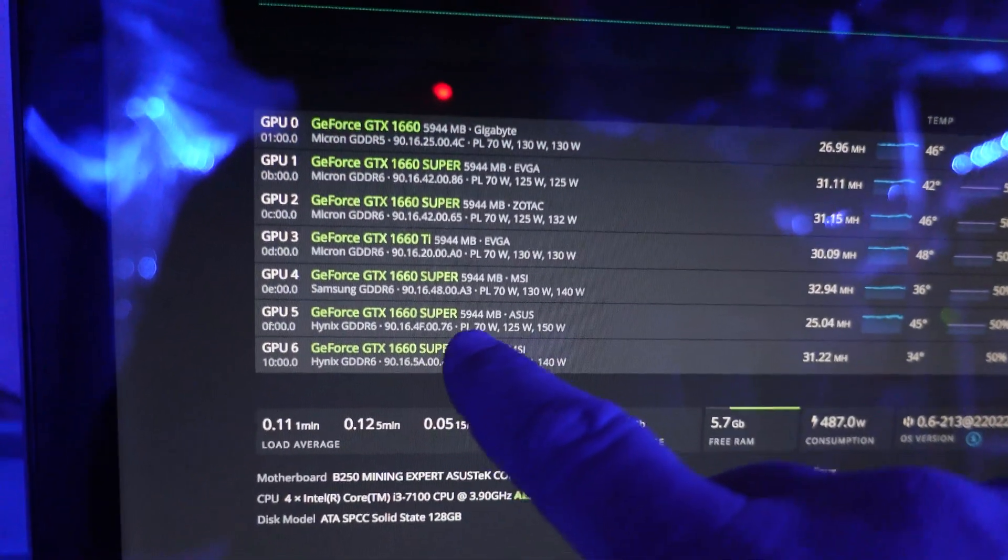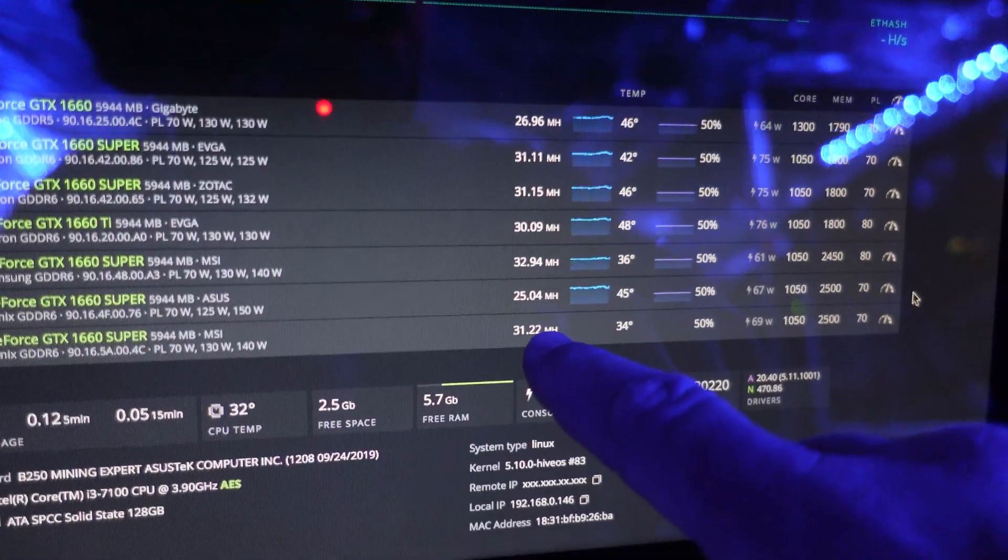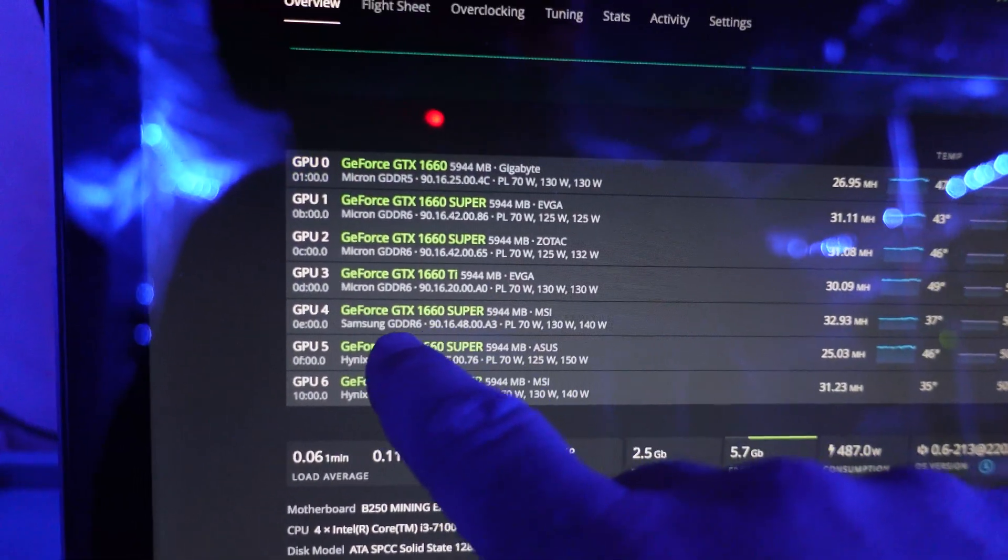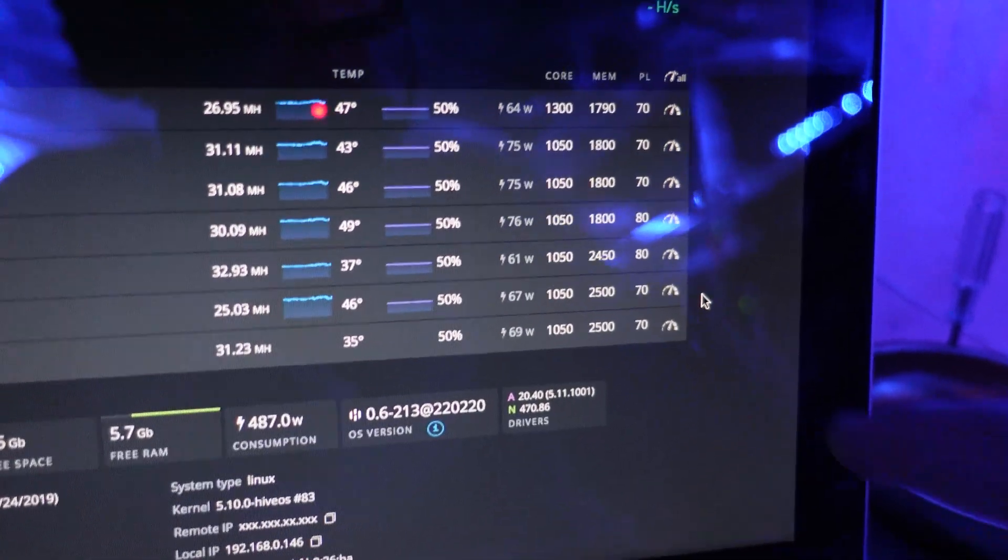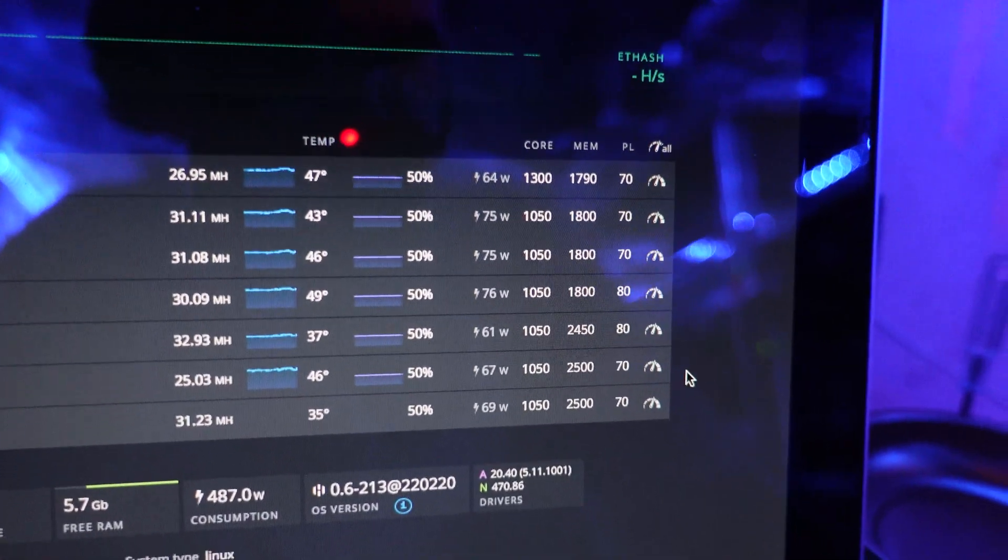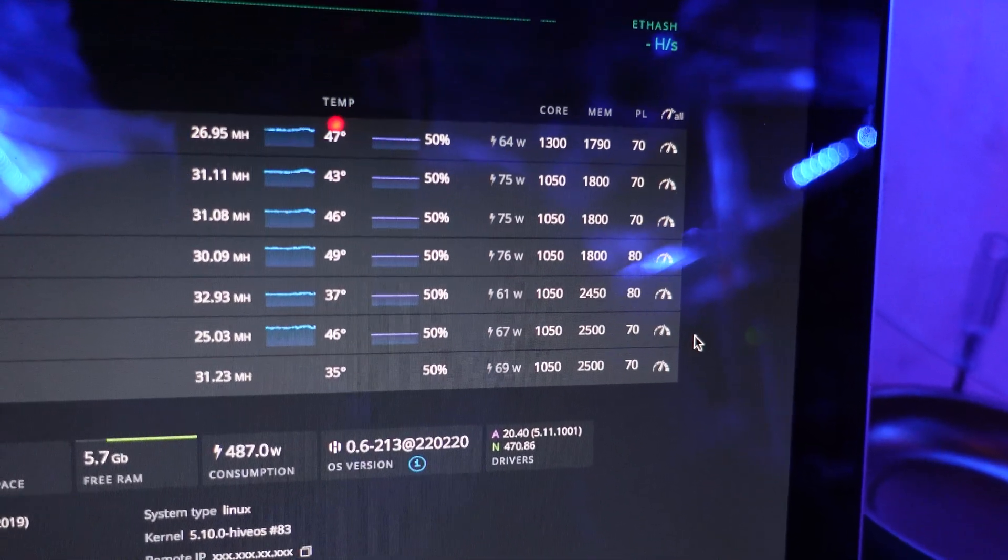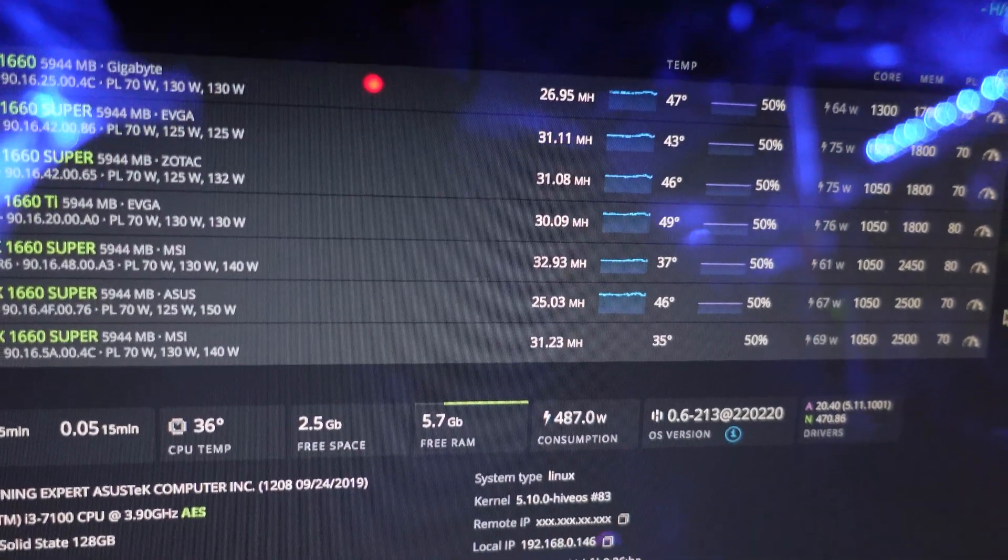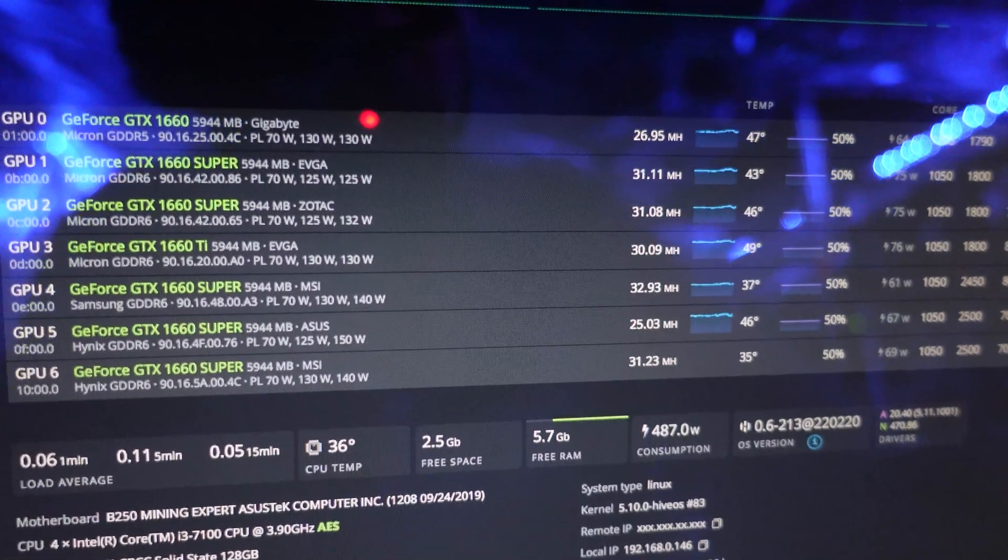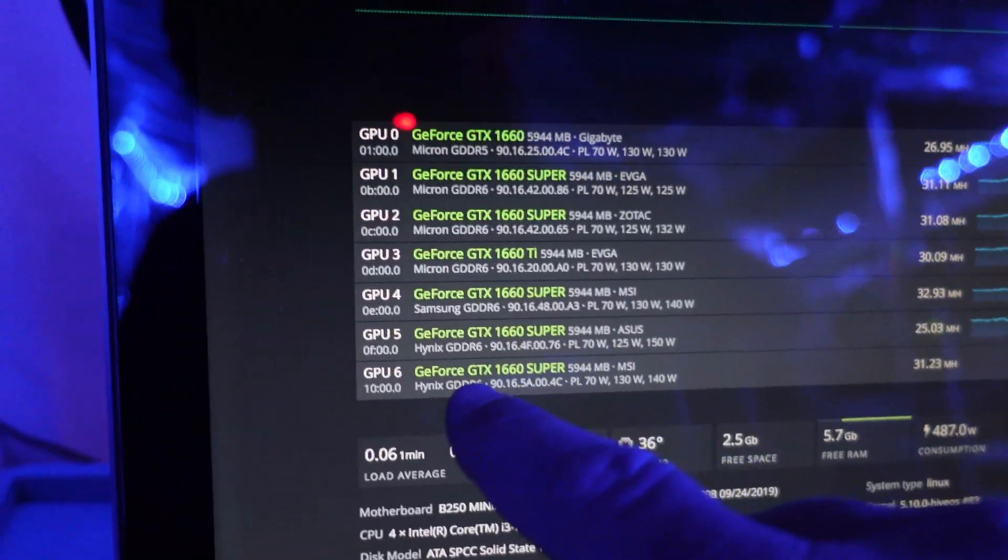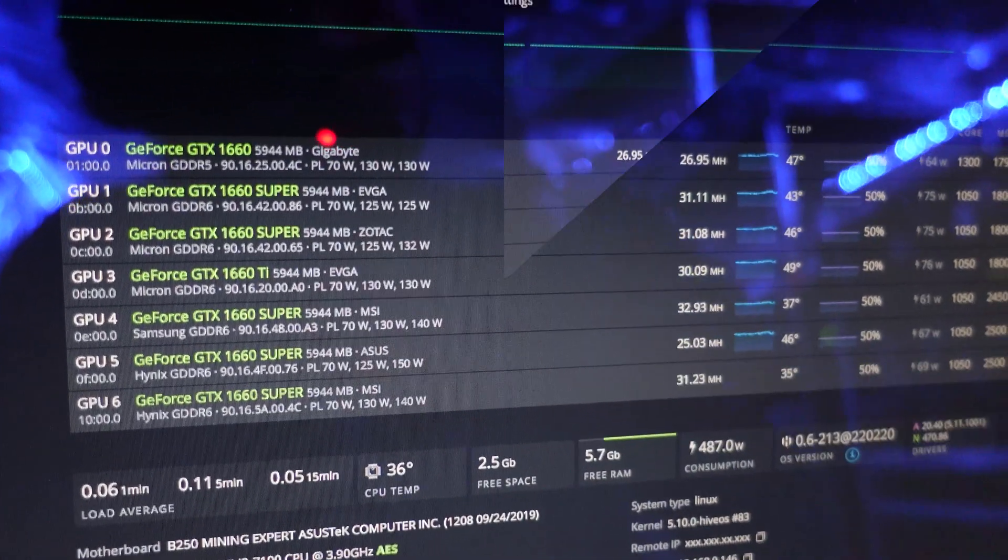Check out these MSI cards. 32.94 and 31.22. I think this one up here with Samsung memory, I feel like we won a little bit of the silicon lottery there. Just so you can see the settings on that, we're at 1050 on the core clock, 2450 on the memory and 80 on the power limit. Almost 33 mega hash on that card. It's so impressive. It's great for an unmodified 1660 super.